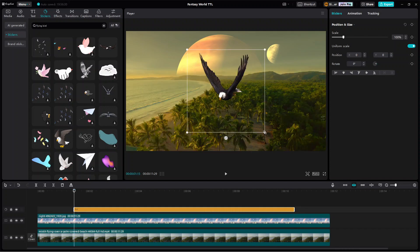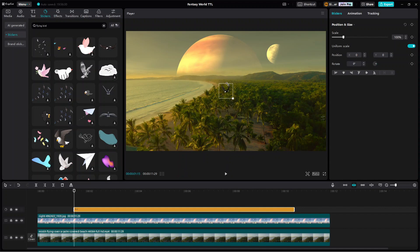After that, resize it according to the desired perceived initial distance of the bird from the camera. Now to make the bird appear flying from the right side of the screen and then disappear on the left side of the screen, we will have to animate the position and the scale of the bird sticker.